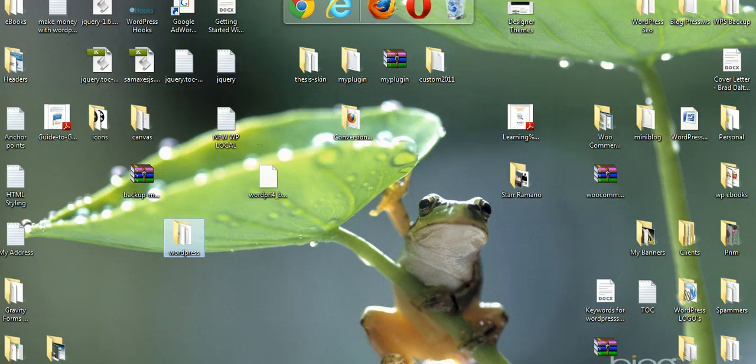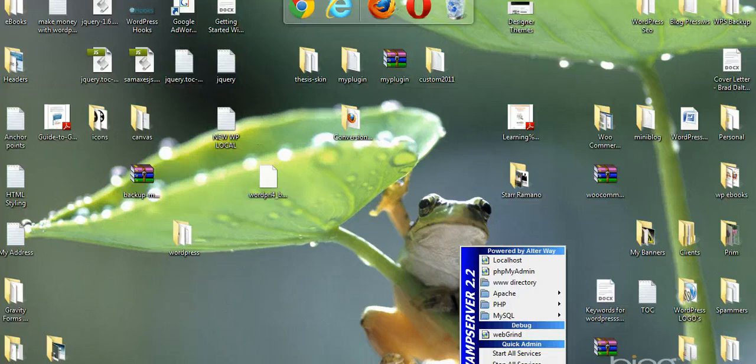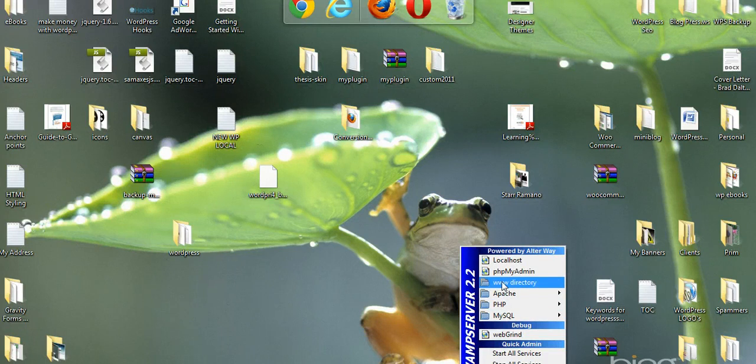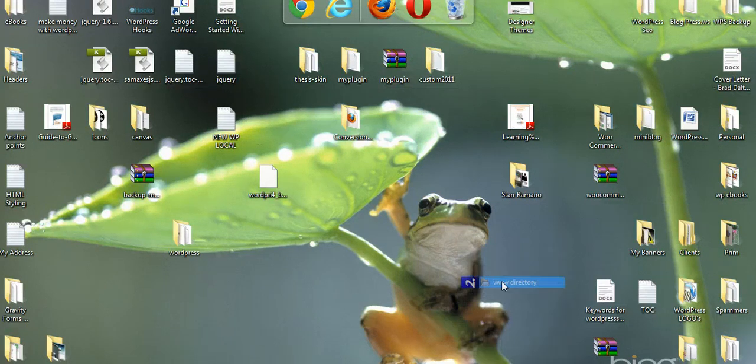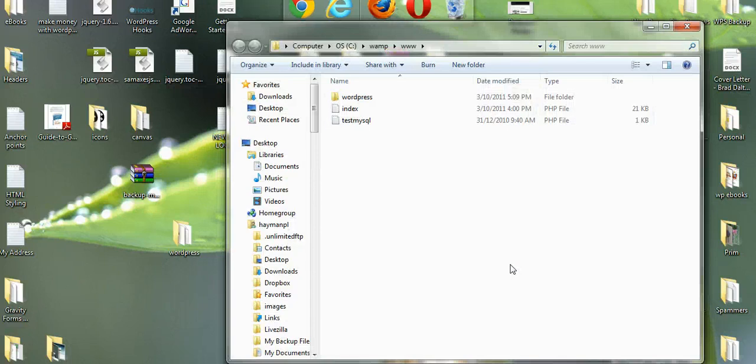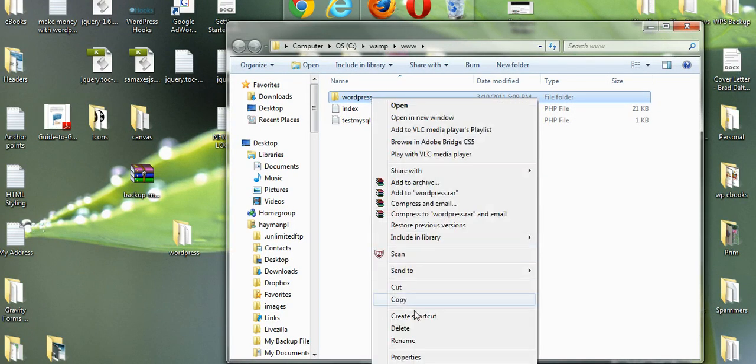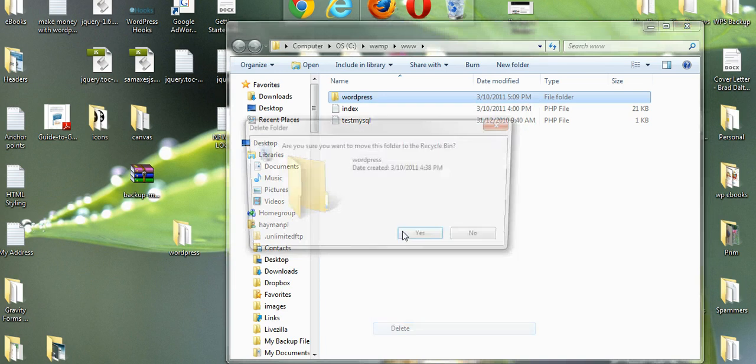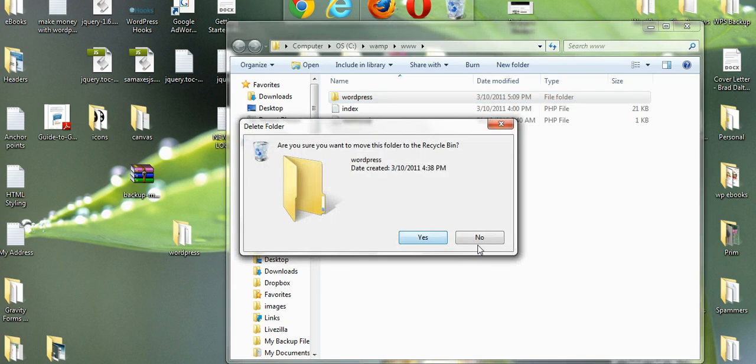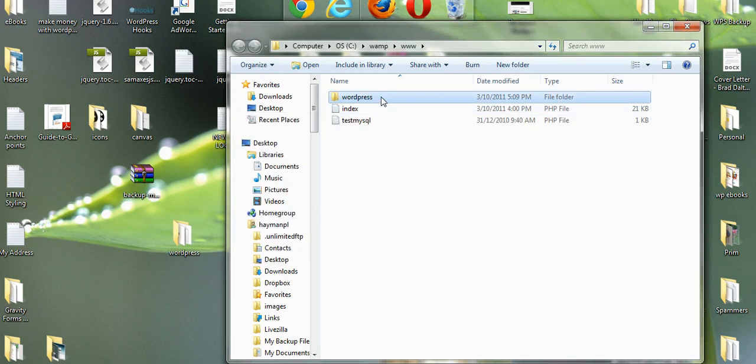Second step, go down to your WAMP icon in the system tray, left click on it, and click on www directory. We'll open that up. You can see WordPress in there. I've got an existing installation, so I'll just rename this.